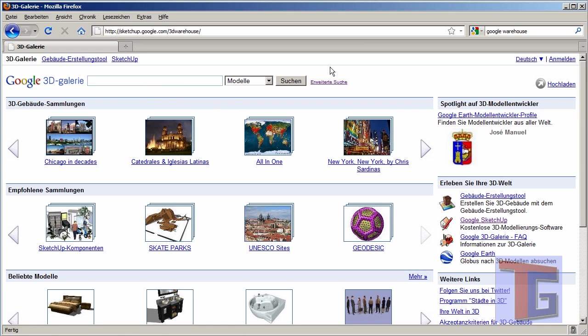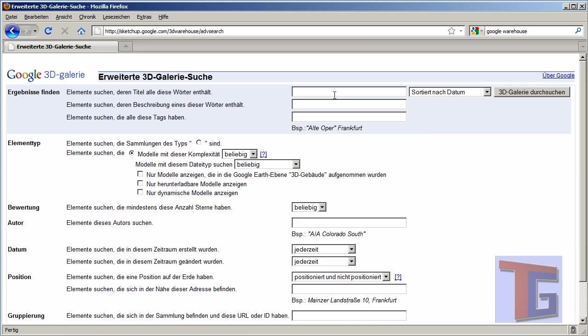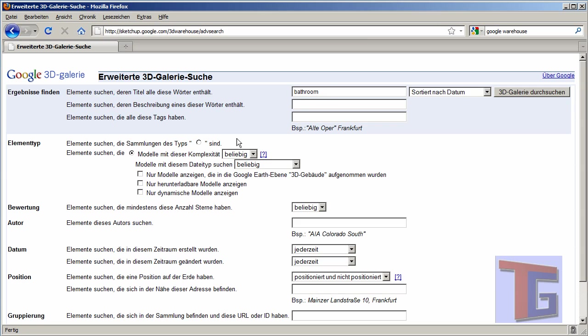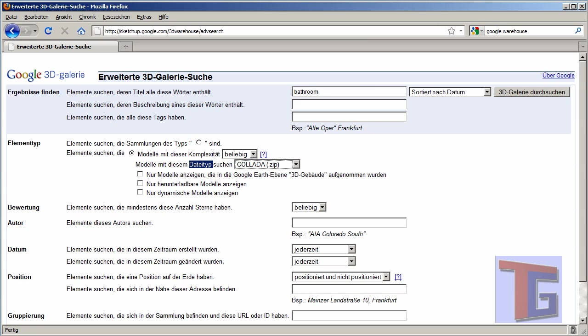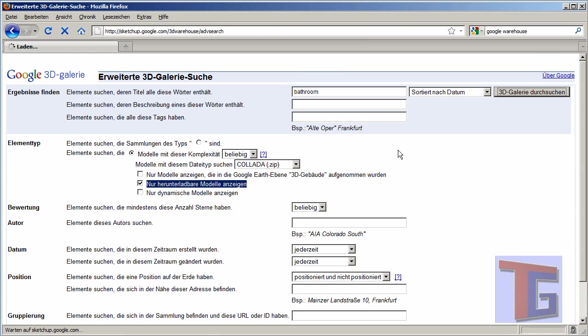So the first thing I want to do is go into the advanced search and I want to search for a bathroom. So I already searched for it and the next important thing is that we define the data type that we want to download. Here we have to choose the Collada download so that only objects with the Collada available will be shown and we only want to show models that can be downloaded. So we check this box too and then we can search the gallery.